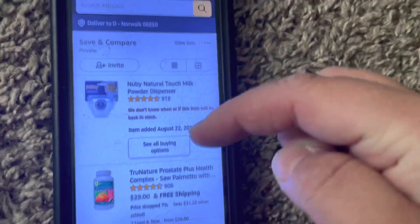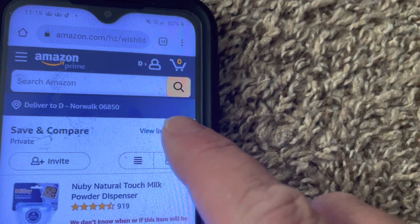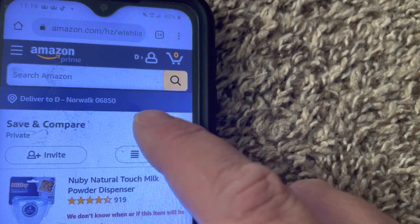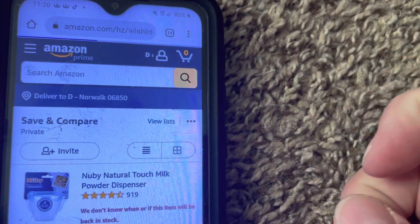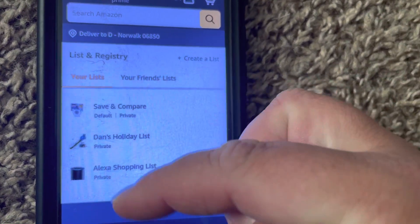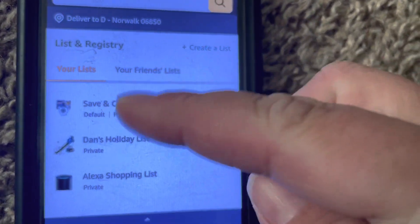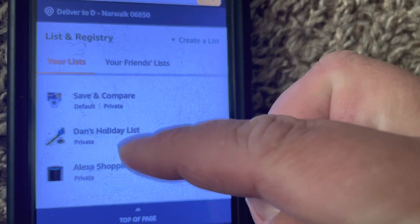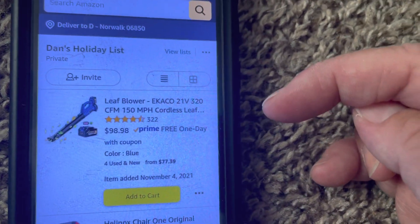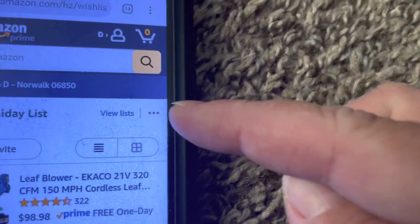The default list will come up, but towards the top right hand corner where it says 'view list,' go ahead and click on that. Then all of your different lists will come up. I am going to select Dan's holiday list because we're mad at Dan and he no longer needs any gifts.